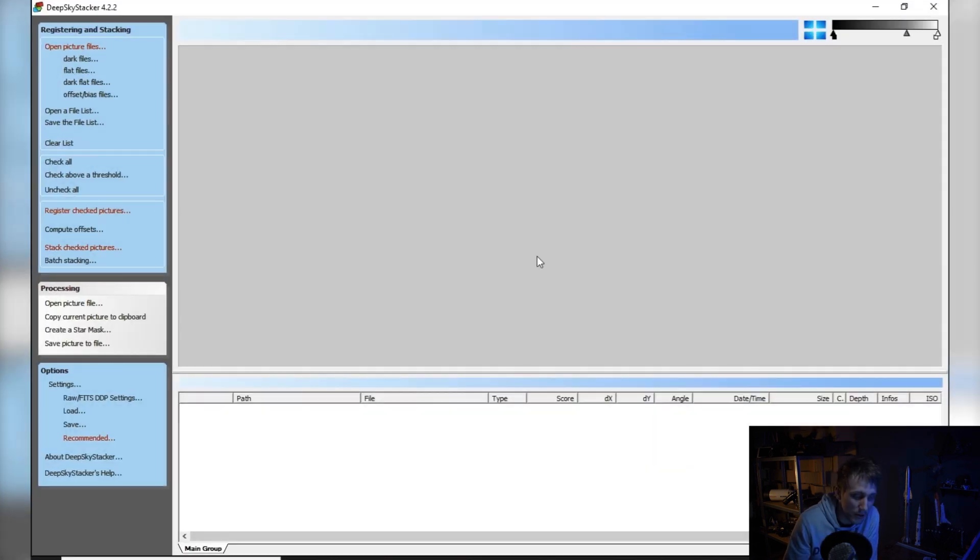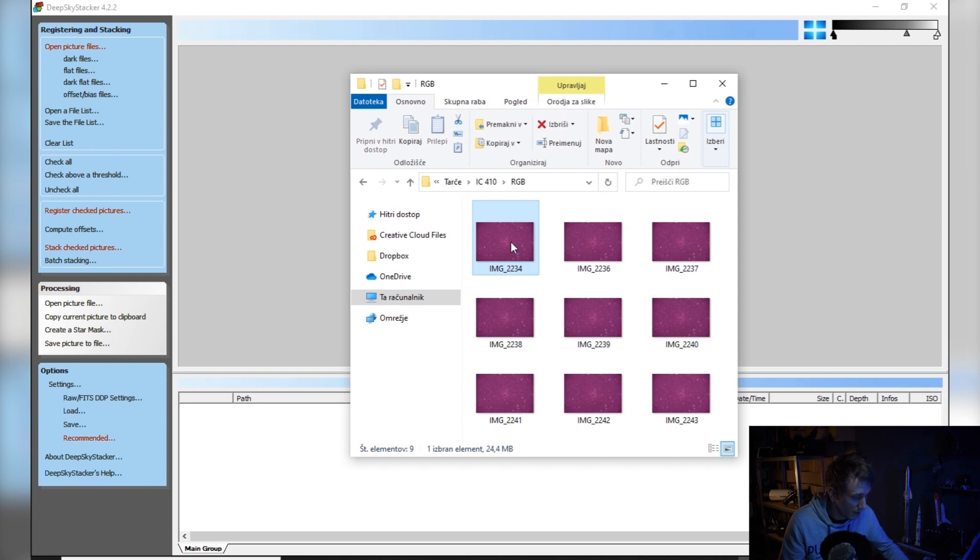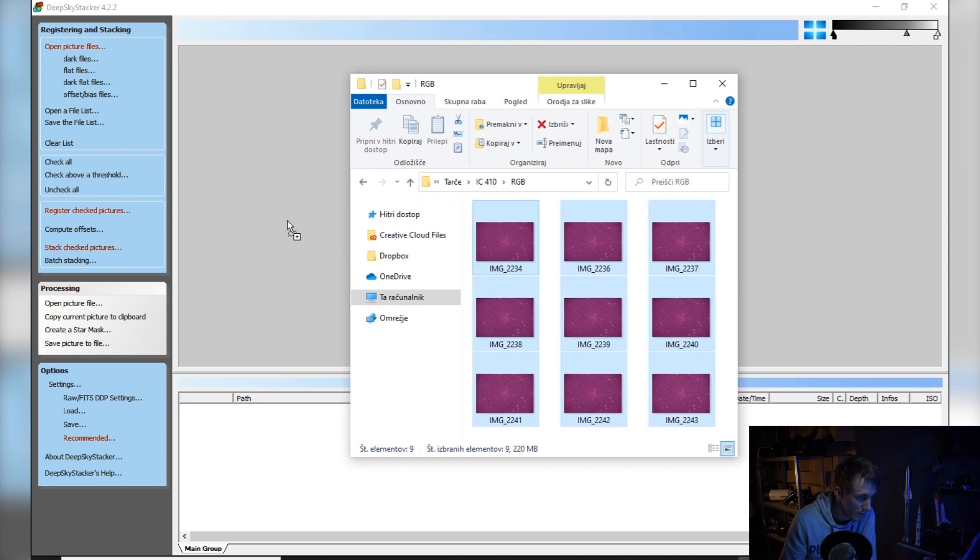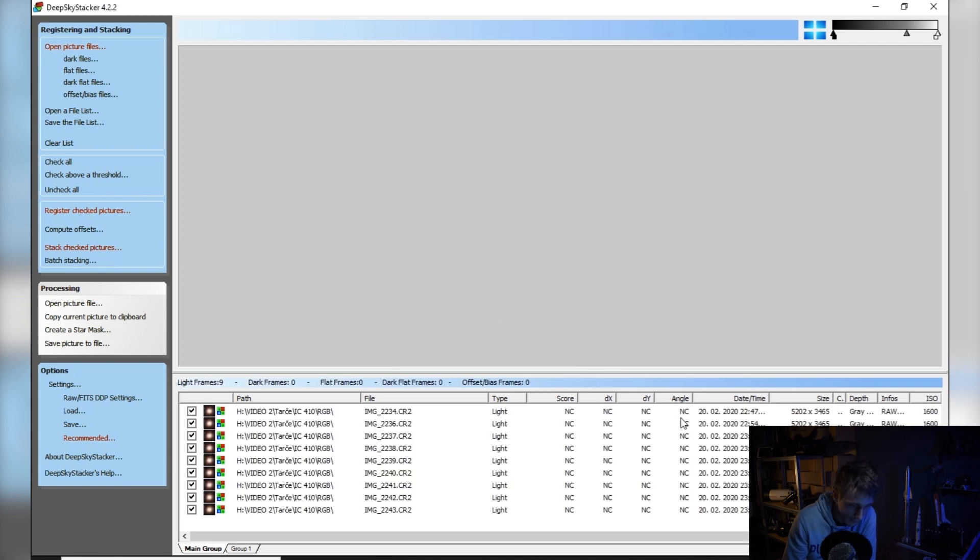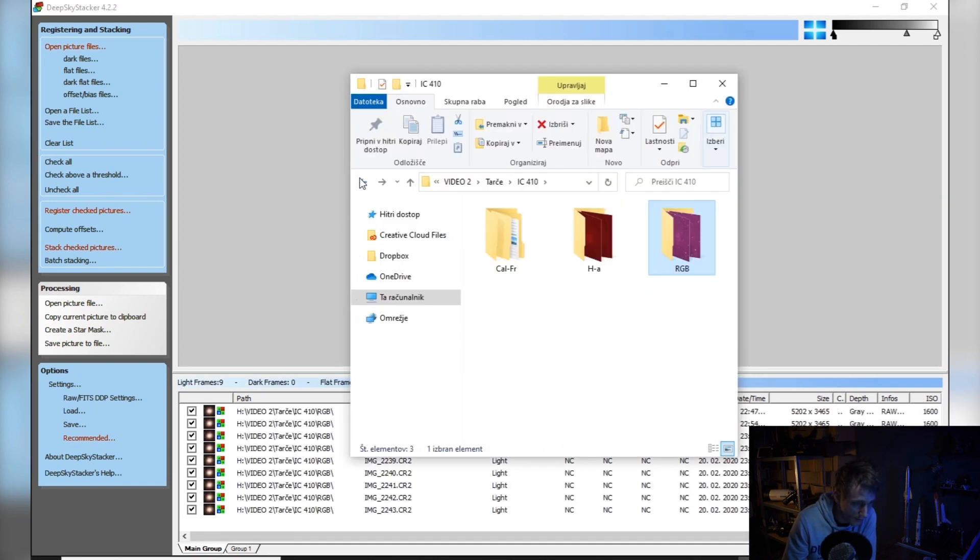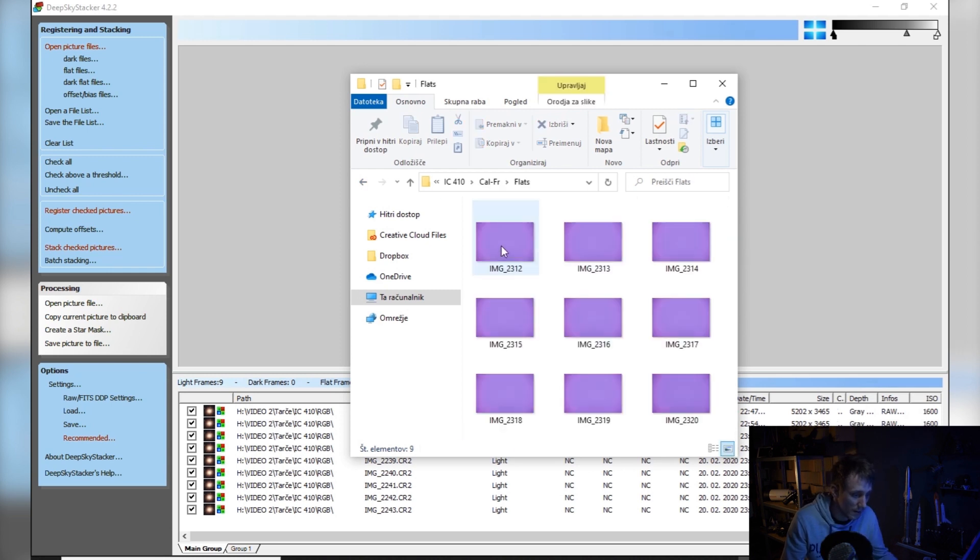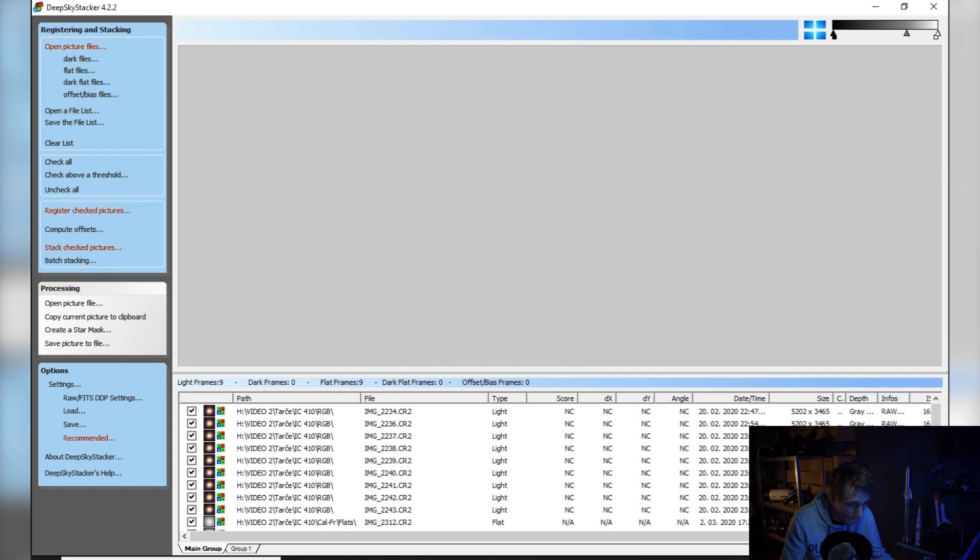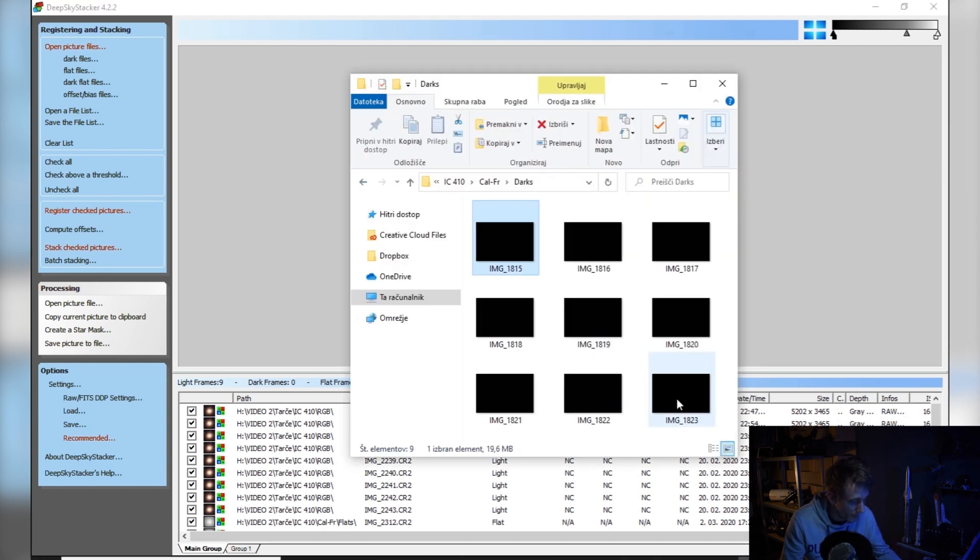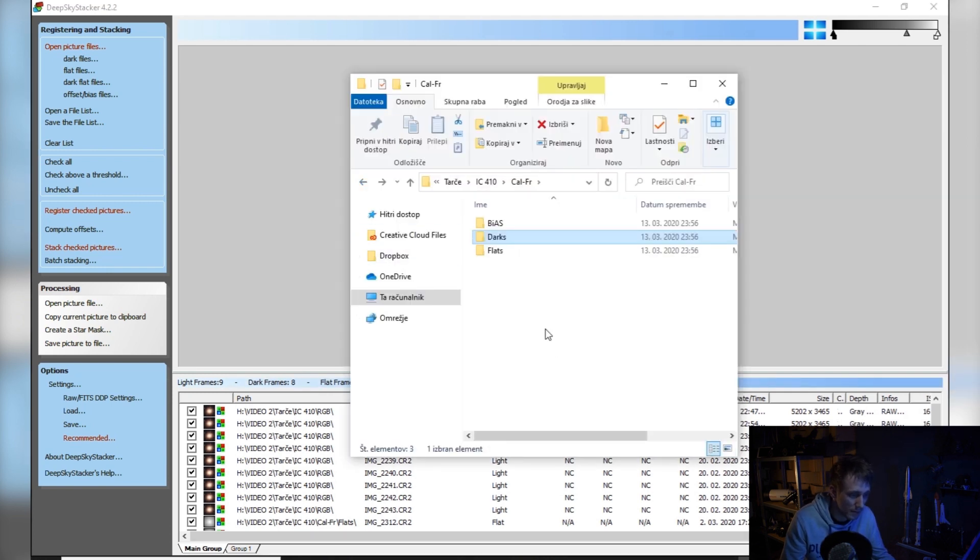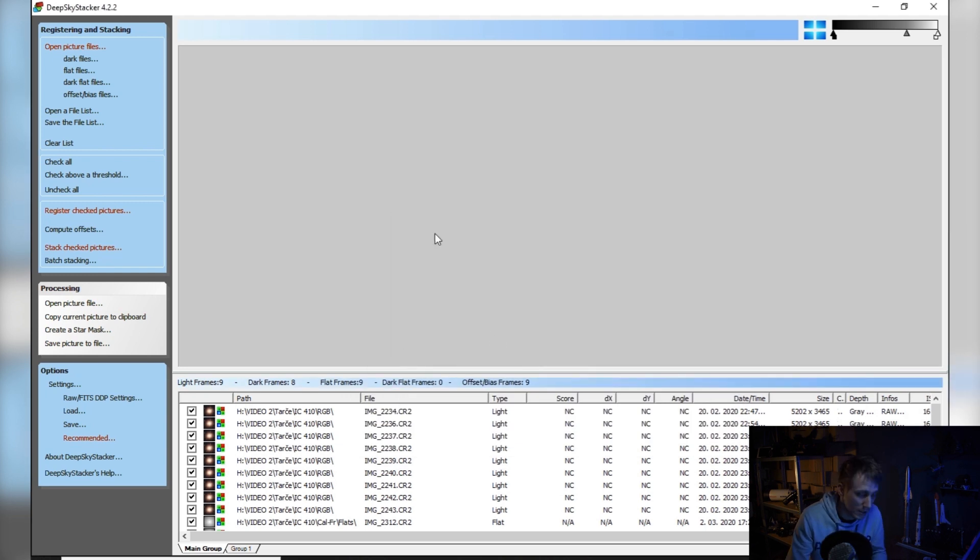So I will exit Siril now. Let me open Deep Sky Stacker. And here you can also just drag and drop your frames. So again, let's go to RGB, hit Ctrl+A, let's drop them in, select light frames, hit OK. Next, calibration frames - select flat frames, hit OK. Our darks. And here in Deep Sky Stacker, I'll also use my bias frames. Select offset and bias frames, and again OK.